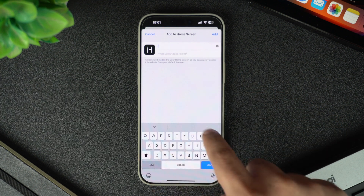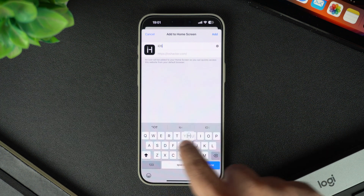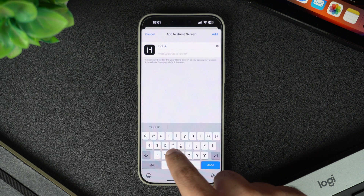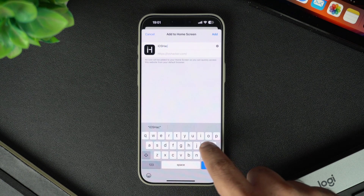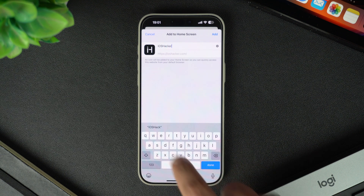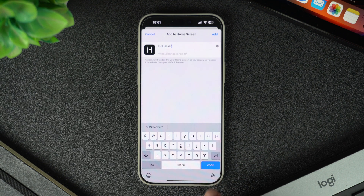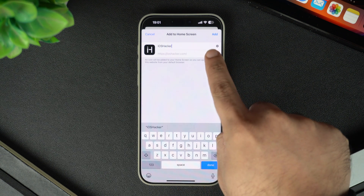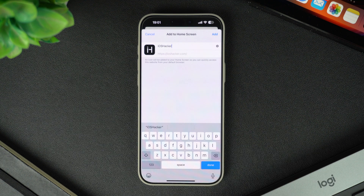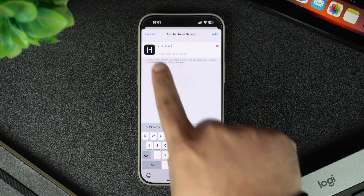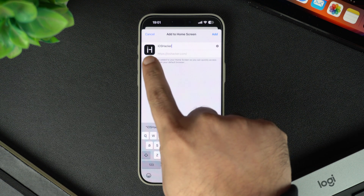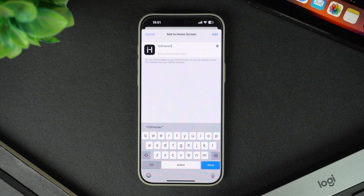You can rename the shortcut to something simple, like 'iOS Hacker,' or whatever helps you recognize it easily later. Once you have renamed it, tap on the Add button in the top right corner.